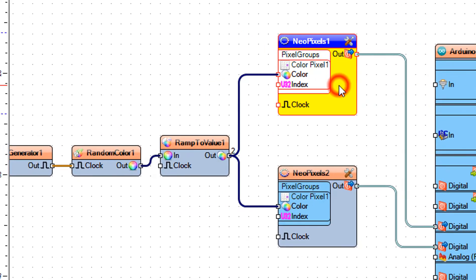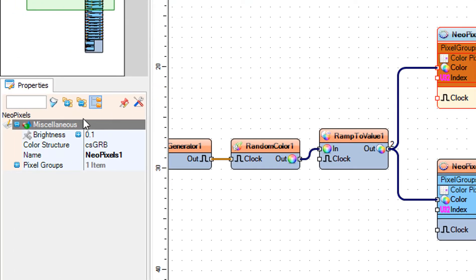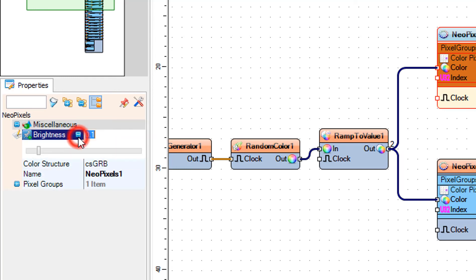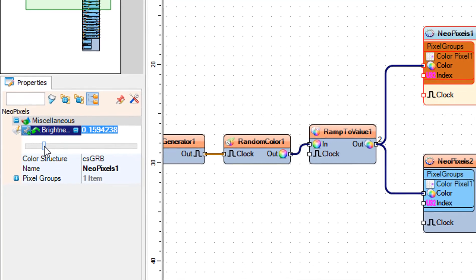Optionally you can select each Neo Pixels component and in the properties window set the brightness of the LEDs for the selected LED ring.